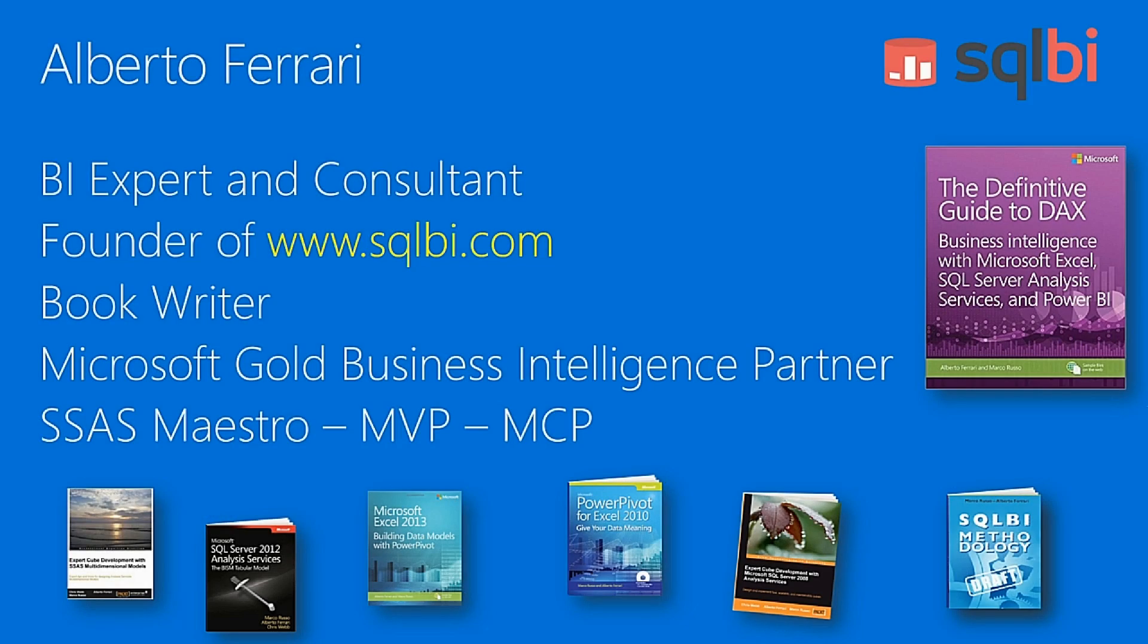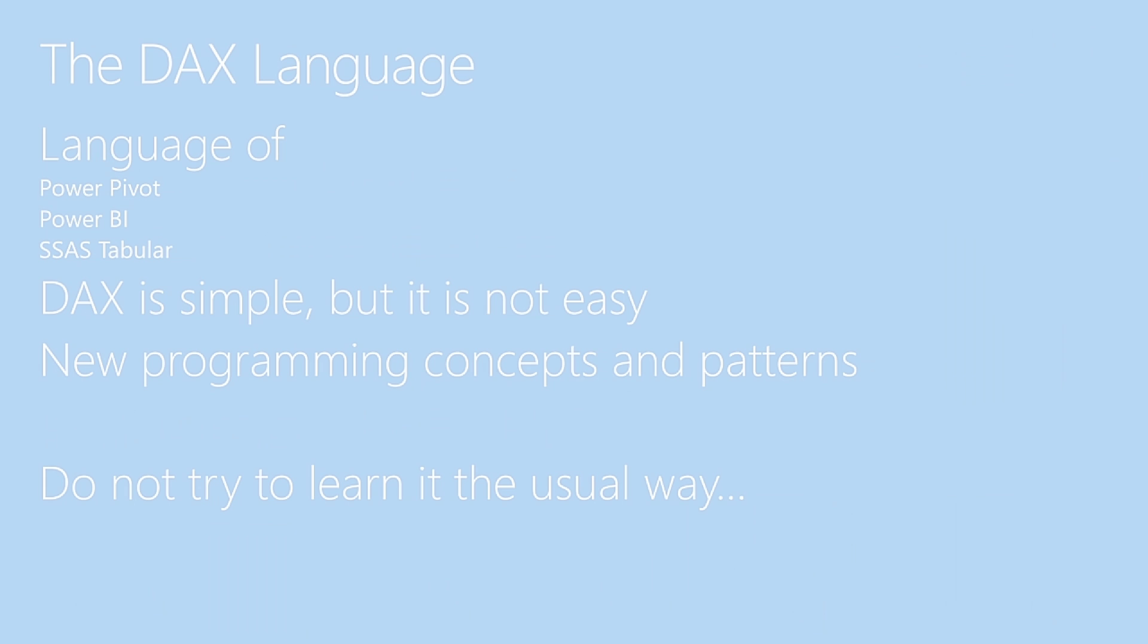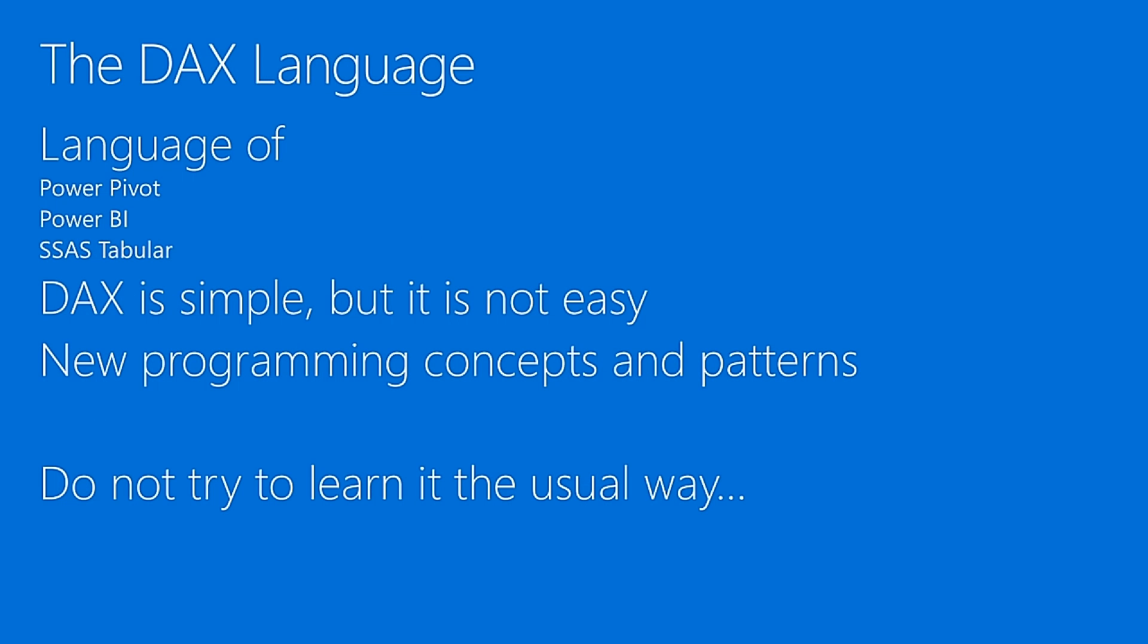Let's start speaking about DAX. DAX is the language of Power Pivot, of Analysis Services, of Power BI, all the tools that implement the Analysis Services stack inside it. The best definition that I ever heard about DAX was given from a student a few years ago in Ireland. At the end of my course, I asked them, now what do you think about DAX? And he answered, DAX is simple, but it's not easy.